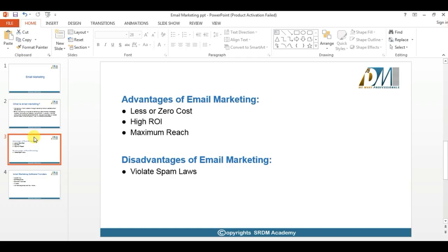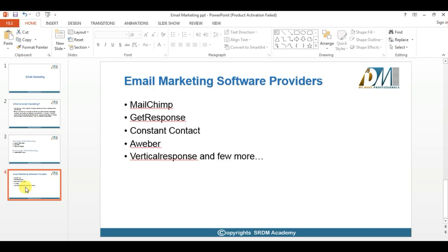These are the disadvantages of email marketing. In the market there are many software providers to send bulk emails. Some of the email software include MailChimp, GetResponse, ConstantContact, Everber, and VerticalResponse, among others.